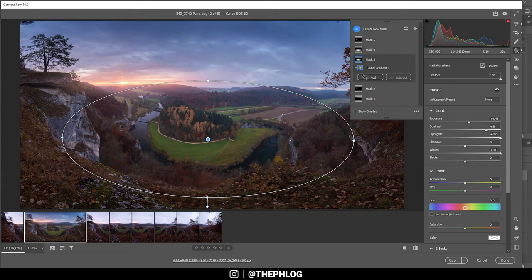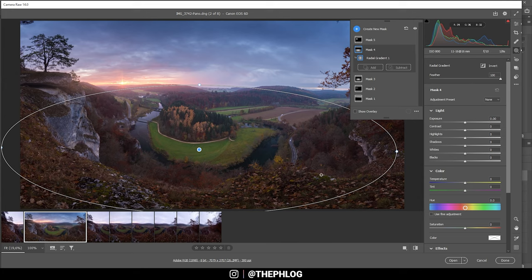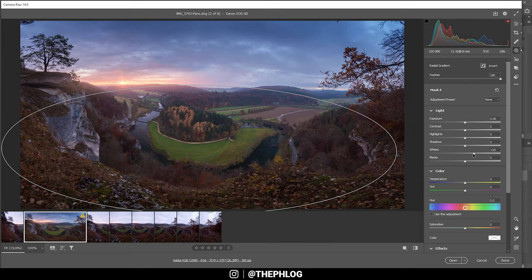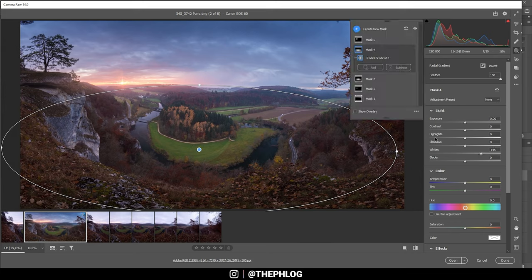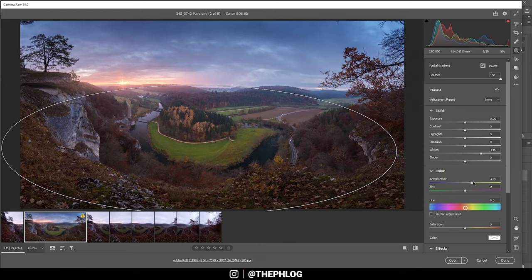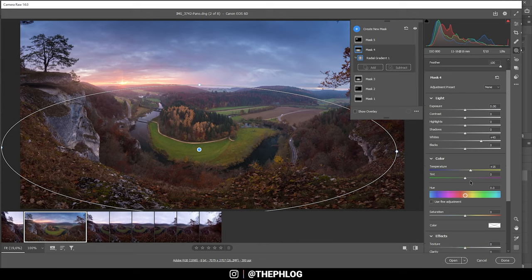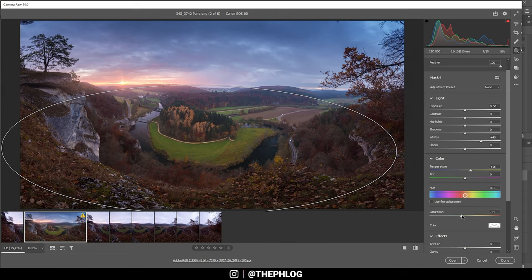Now there's another mask for the center part. Again, I want to bring up the whites and bring up the temperature to fix this strange looking color in here. It starts to get too saturated, so let's simply drop the saturation.